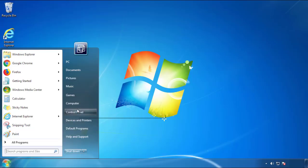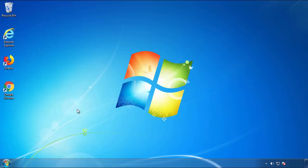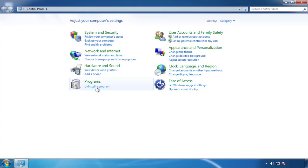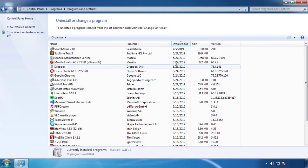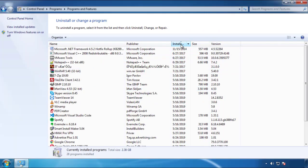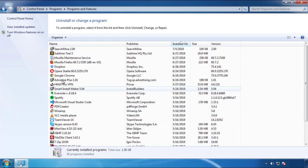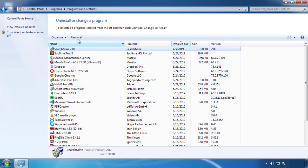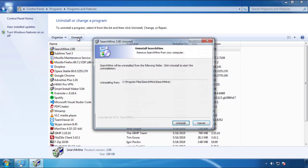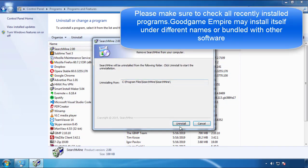Just open control panel, click uninstall or change program, then click here on the dates to arrange the programs. Look at the most recent ones, since the adware was recently added, it should be here.